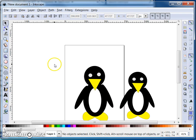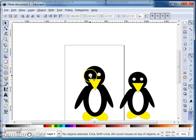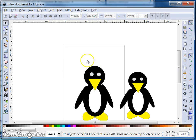Have a play with the features. See what you can do. See if you can add some individual style to your penguin.